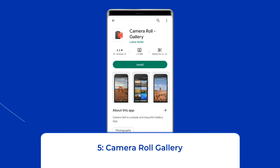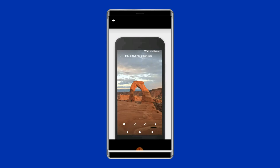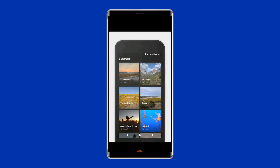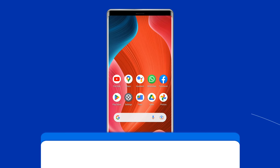Number 5: Camera Roll Gallery. Another simple but perfect gallery app for Android is Camera Roll Gallery. There are albums on the home page with wide covers, and these albums can be sorted by name, size, and date. You can open an album and choose to pin it to the top of the home page. This app also has a file explorer where you can find all the files and folders on your phone.